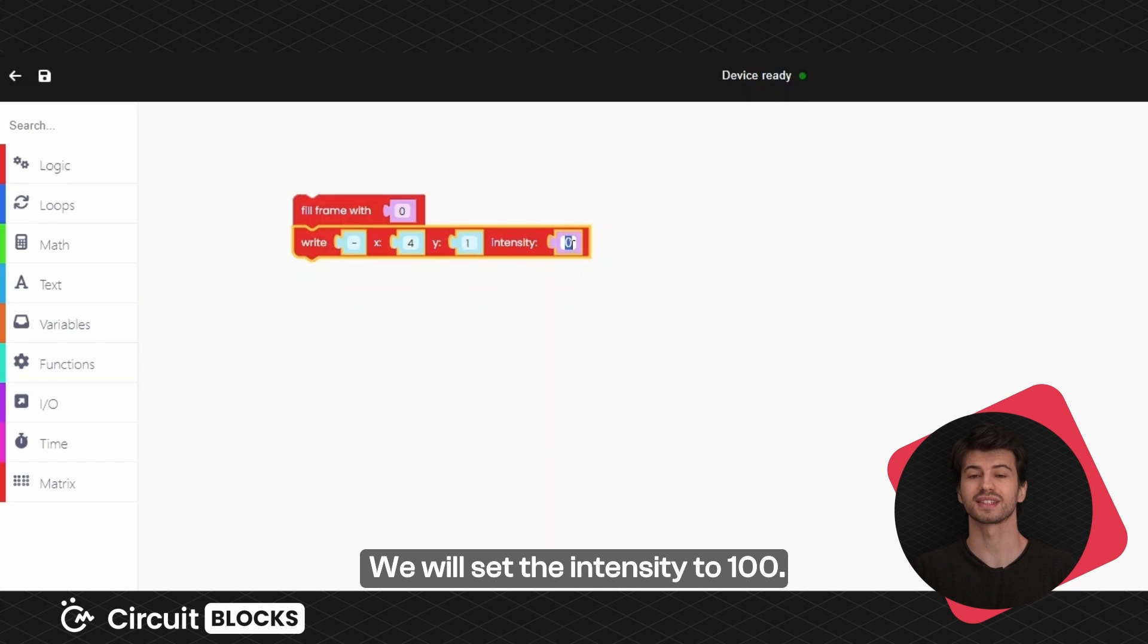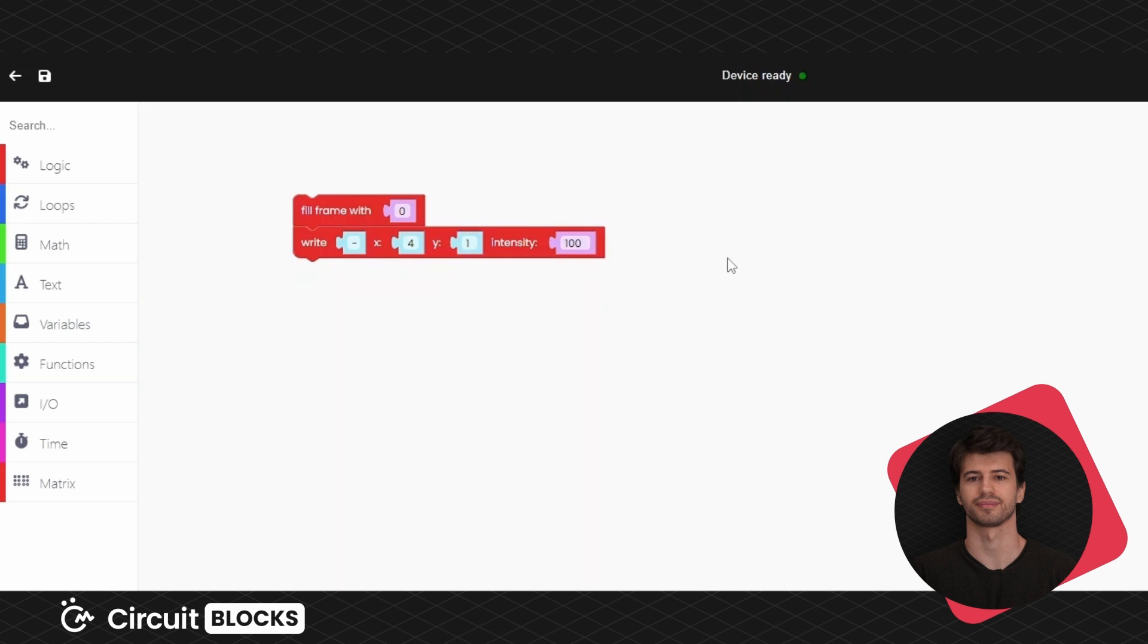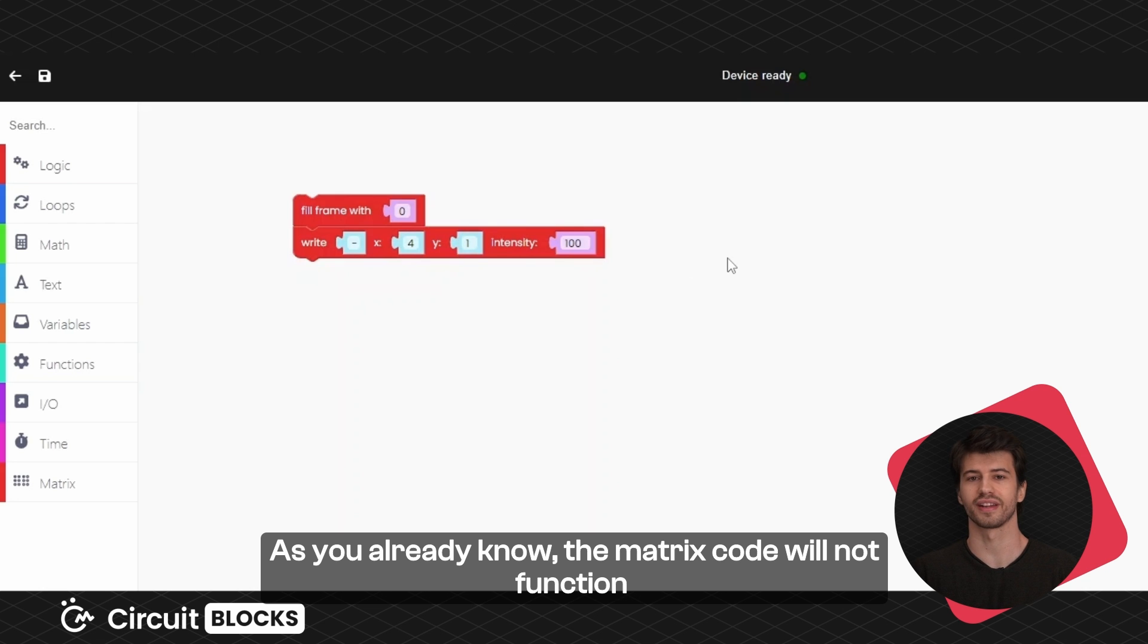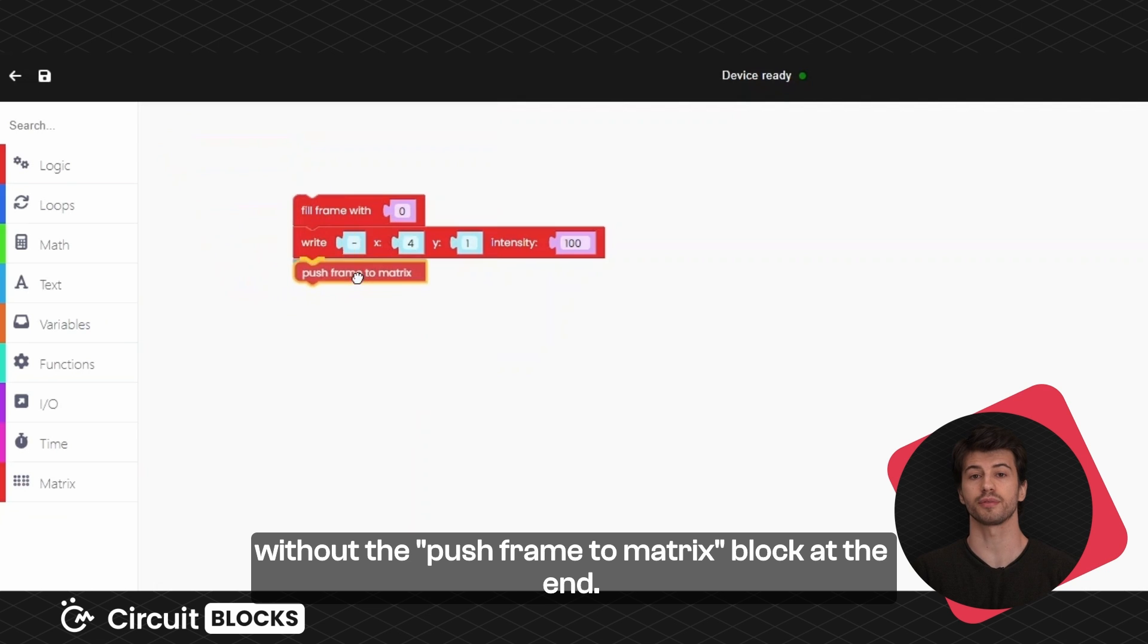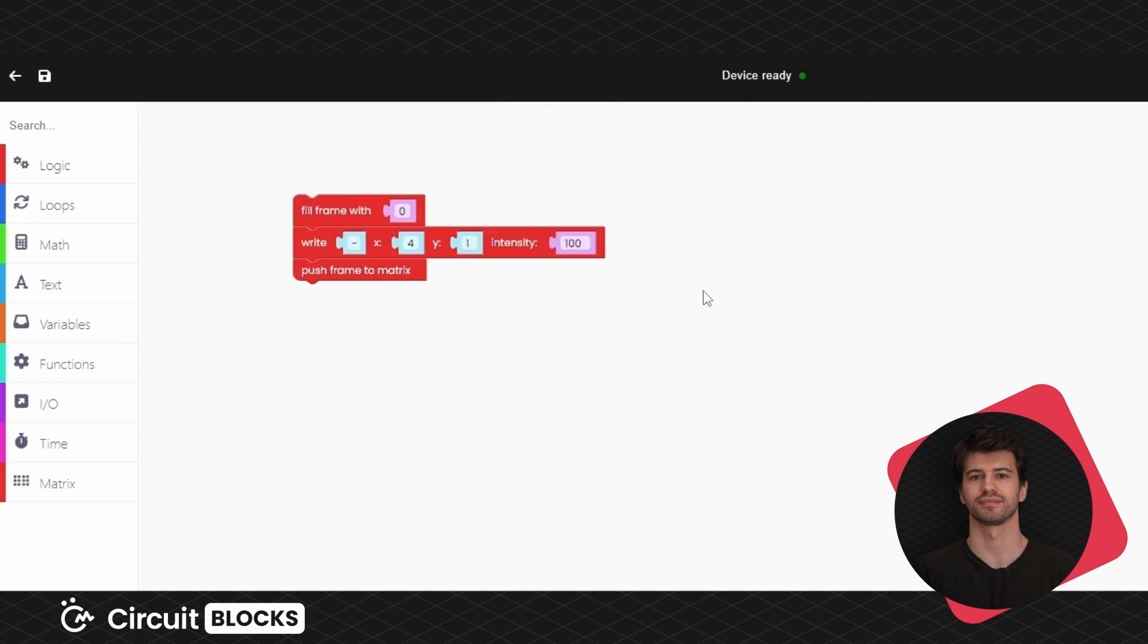We will set the intensity to 100. As you already know the matrix code will not function without the push frame to matrix block at the end.